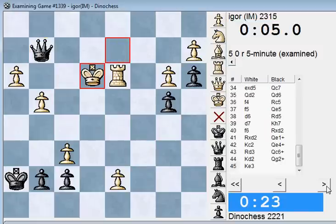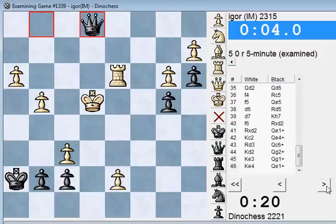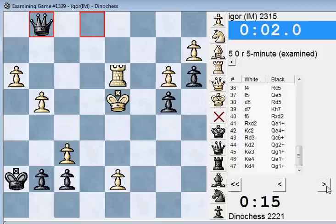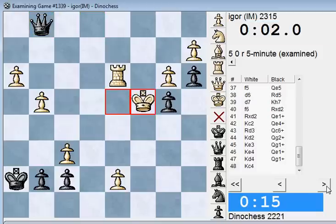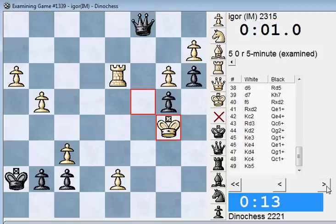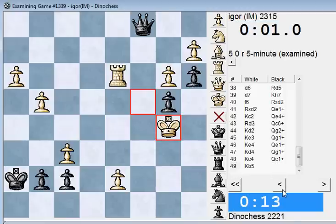Qg2 check, Ke3, Qg1 check, Ke4, Qe1 check, Kd4, Qg1 check, Kc4, Qc1 check. Qb5, Qf4, and on this move I have no checks left. So white is going to queen next move.